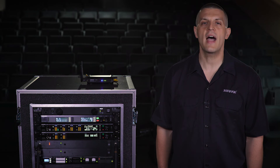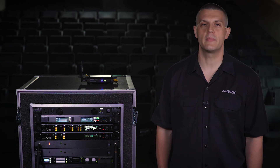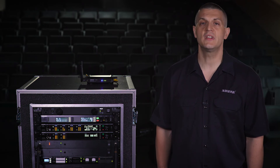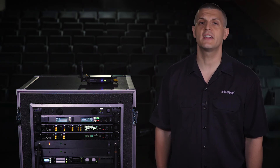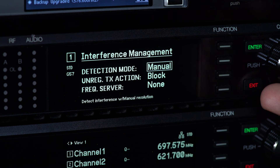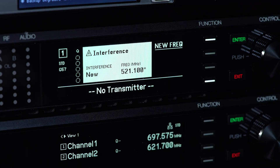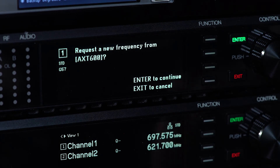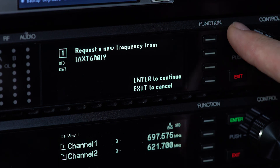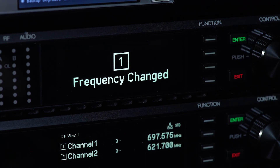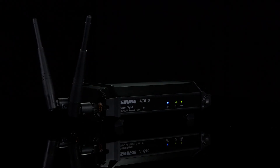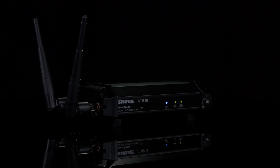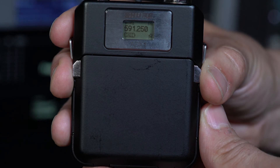If you are not using a Spectrum Manager, you can still take advantage of interference detection by choosing the Manual option. When the receiver sends an alert, you can switch to a clear frequency. The access point will automatically update the frequency on the transmitter.